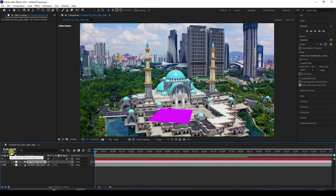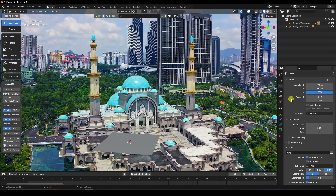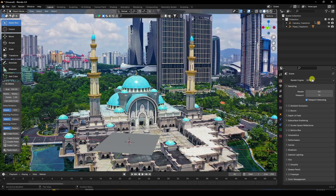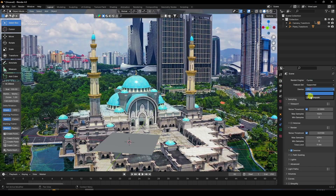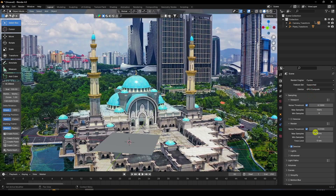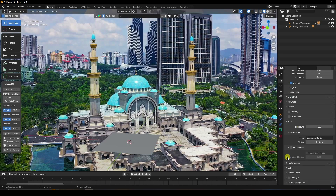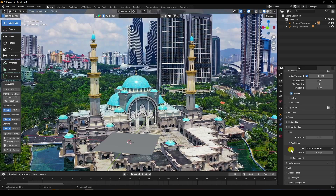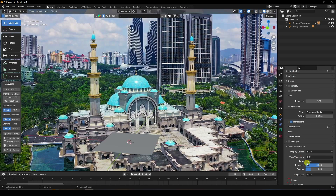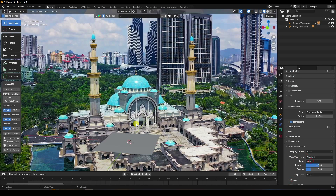Now change the FPS — click on Frame Rate and change it to 29.97 to match the original clip. Then change the render settings: use Cycles render, and go to Film and enable Transparent. Set color to Standard.